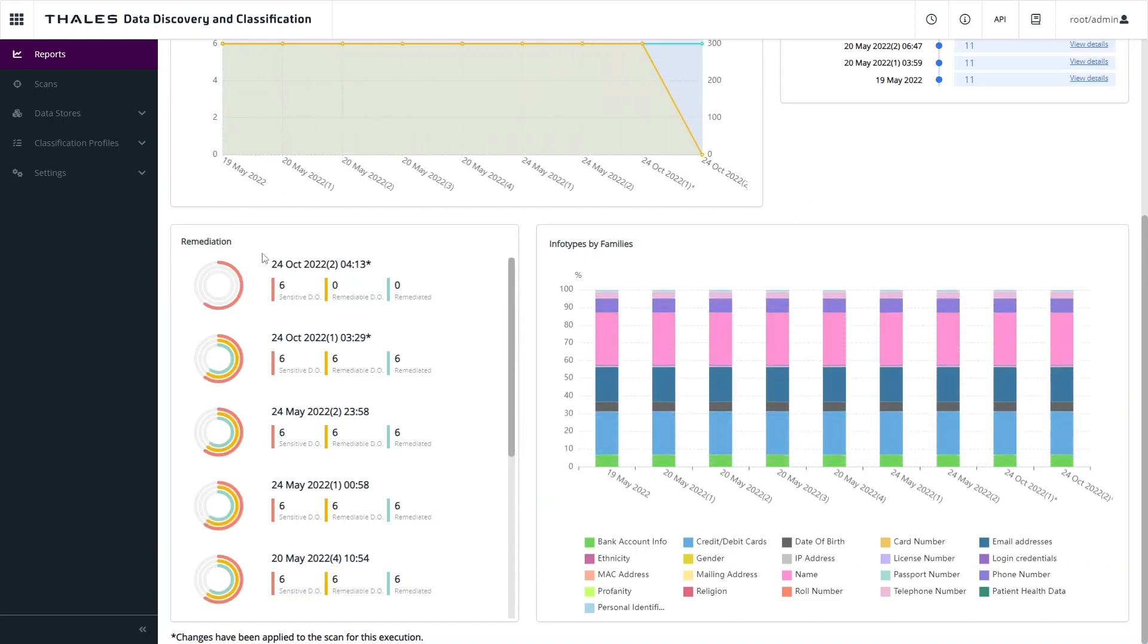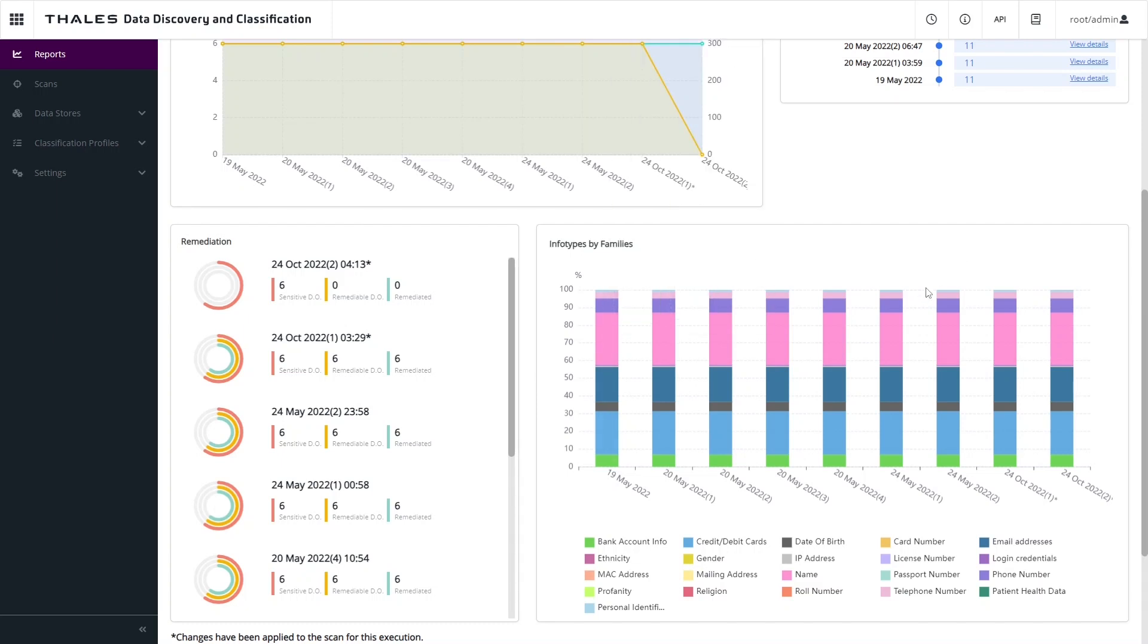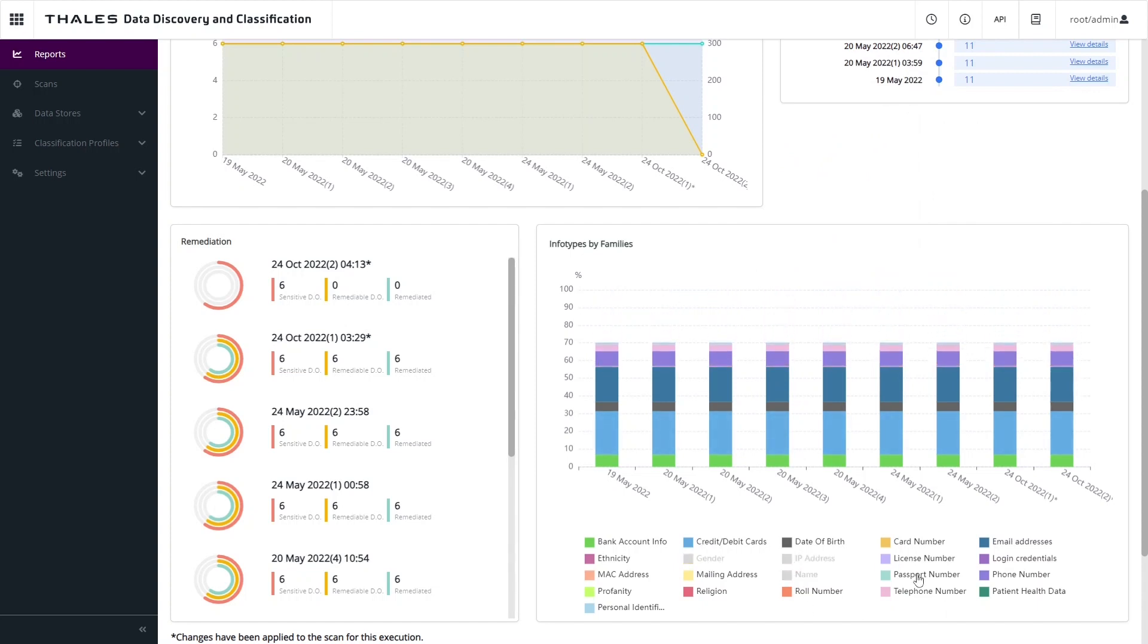The remediation pane shows us ring graphs that represent whether the sensitive data has been remediated or not. Remember, remediation can be achieved automatically with our direct integration to CypherTrust transparent encryption. Finally, we can see a breakdown of the infotypes discovered within those different scan results. If we wish, we can go in and filter these results as well to focus only on the types of information that we're interested in.